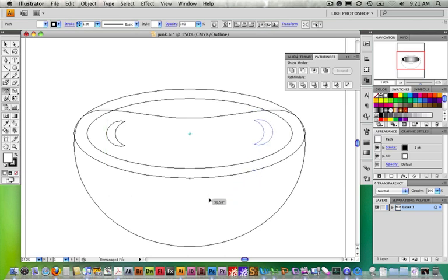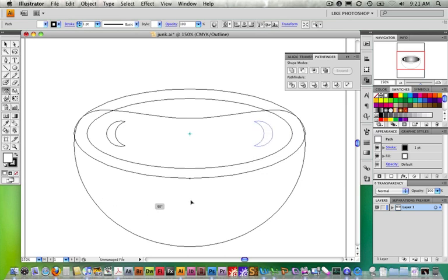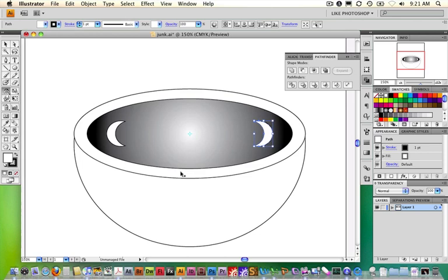Holding Shift constrains it to 90-degree increments, and Option makes a copy. Let go of the mouse key before you let go of the modifier keys — remember, just do that, it makes your life easy. Now I'll go back to preview with Command Y. So now we have that little crescent in the mix. Next thing we need is a little wavy steam, so I'll do a quick save with Command S.